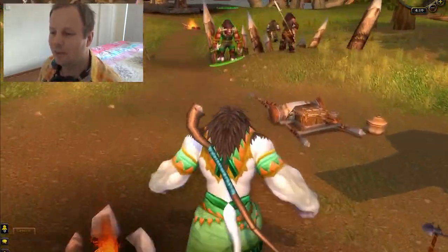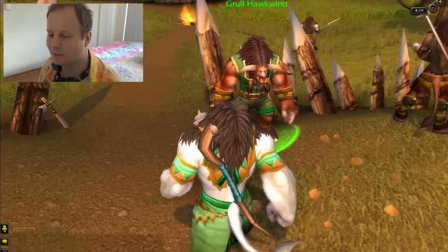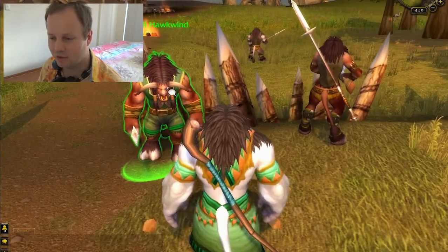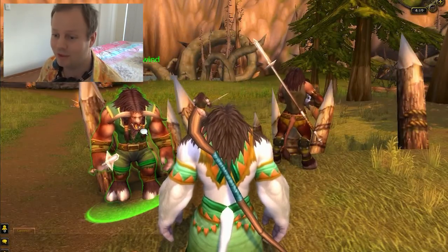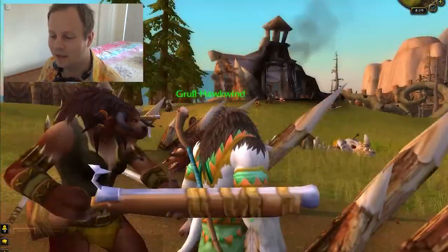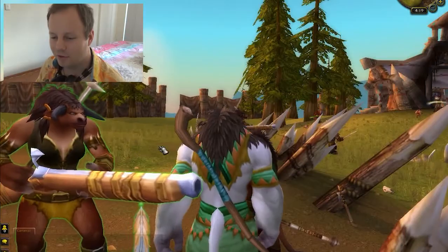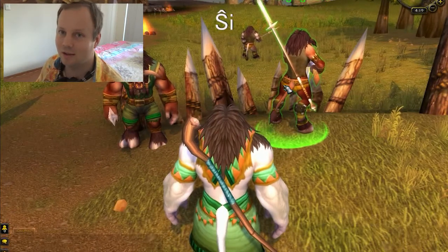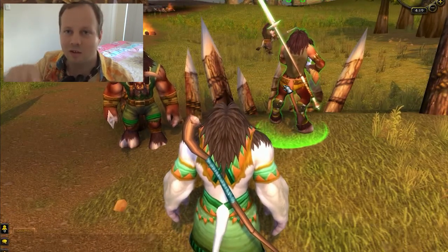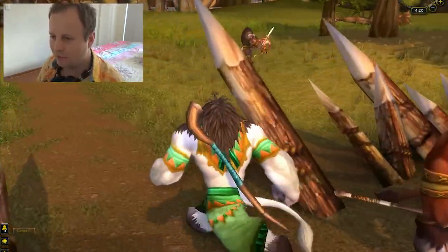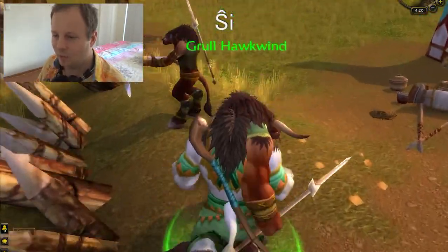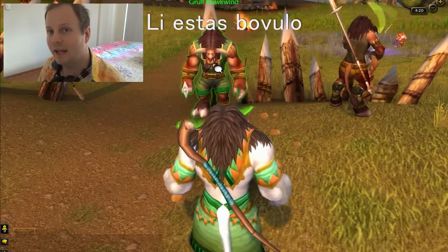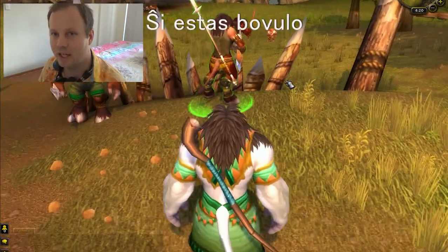I wanted to teach you some pronouns. This guy is clearly a dude, and this one is a girl. The pronoun for he is Li. The pronoun for she is Ŝi — it sounds like the English 'she' but with a little hat over the S. The way to say 'is' is estas. So to say he is a Tauren: Li estas Bovulo. To say she is a Tauren: Ŝi estas Bovulo.